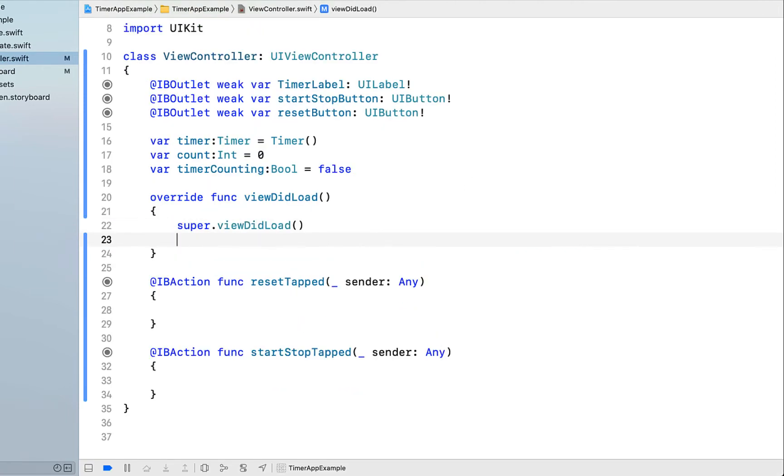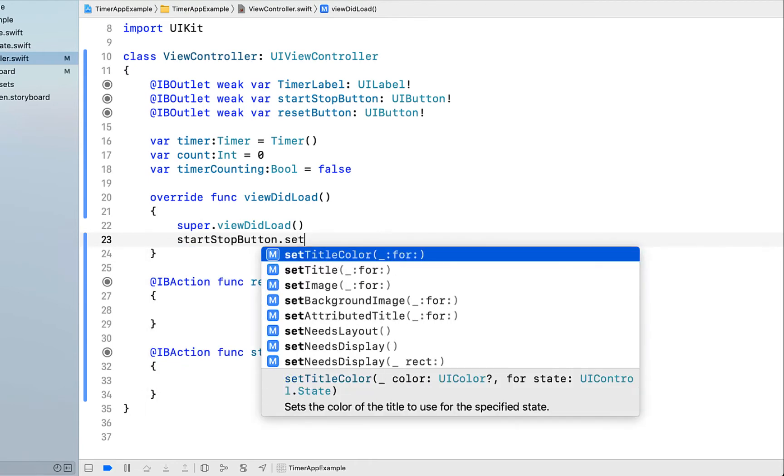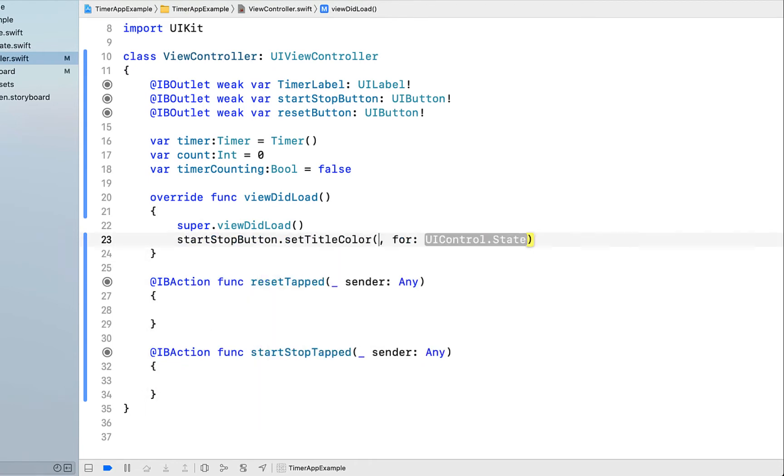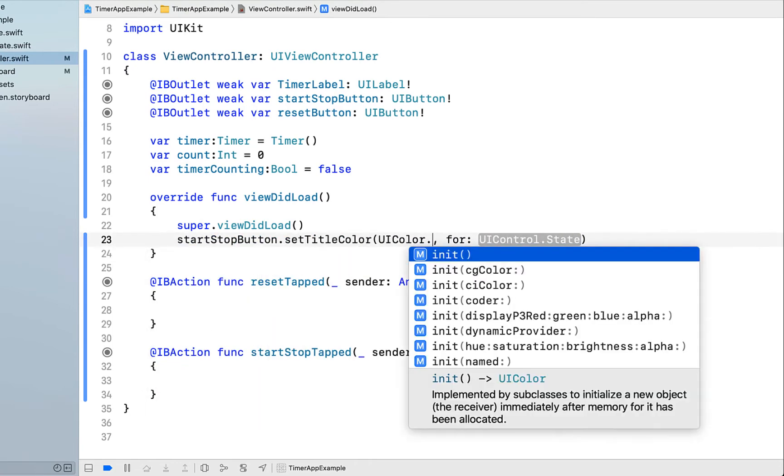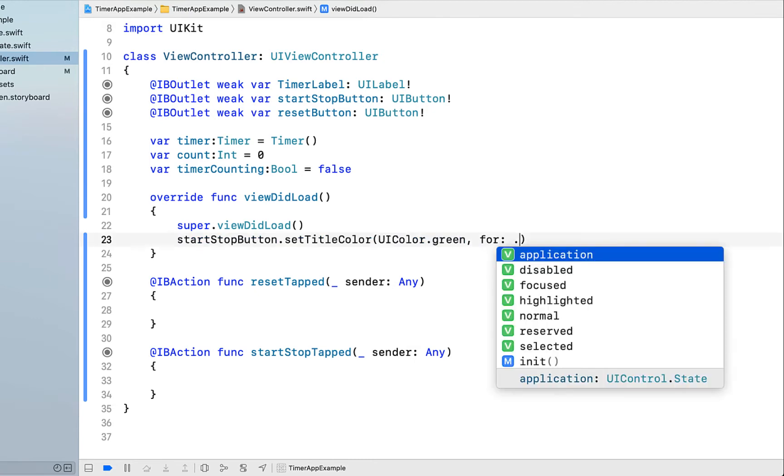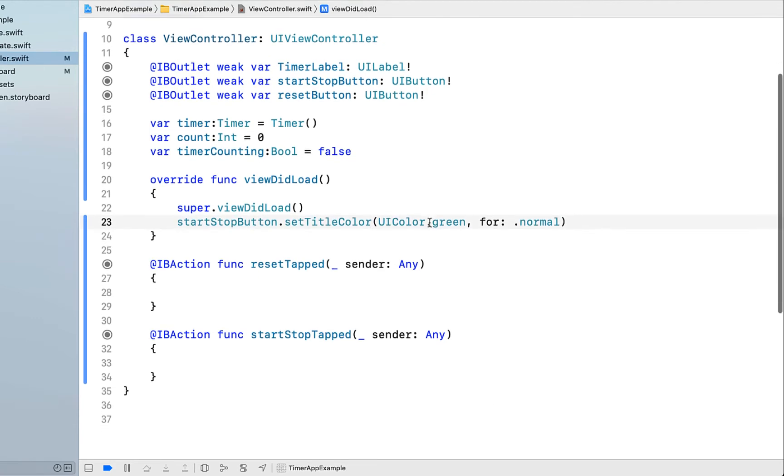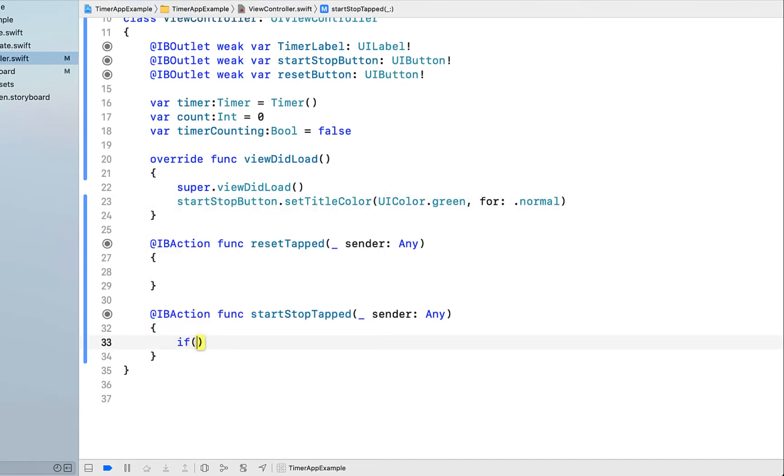In our view did load, make the start stop button green. I'm just saying set title color to UIColor green for normal state. Just initializing our start stop button to be green on load.